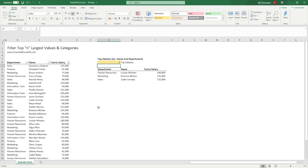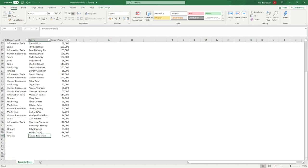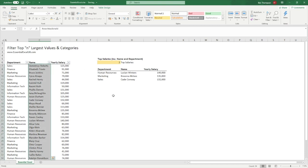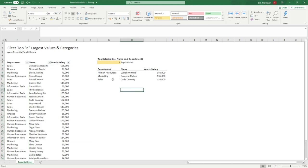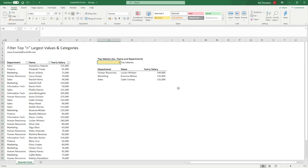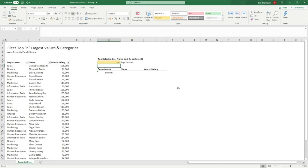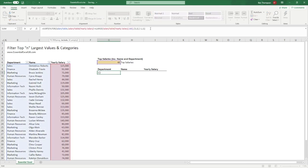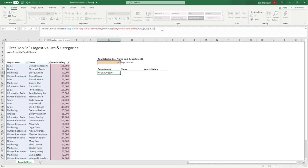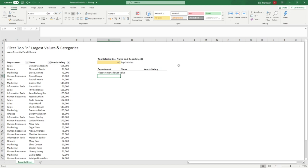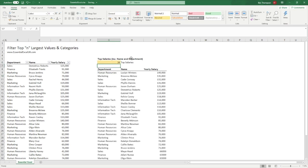The last thing worth mentioning: our data is limited — we have 34 rows of information in our table. So what happens if someone enters 40 to see the top 40 salaries? We're going to get a NUM error because we're entering a value in excess of the actual data we have. To deal with this, we're going to wrap the formula with IFERROR at the very beginning, open brackets, and at the end add our error message.